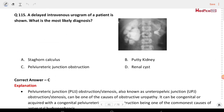Next question: a delayed intravenous urogram of a patient is shown. What is the most likely diagnosis? Options are staghorn calculus, putty kidney, pelvi-ureteric junction obstruction, and dialysis. The answer is pelvi-ureteric junction obstruction.